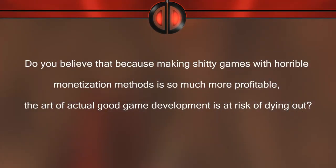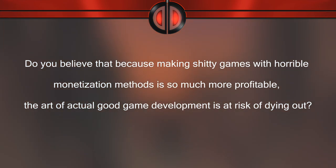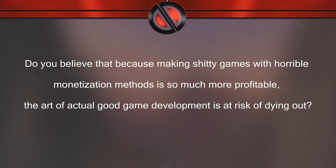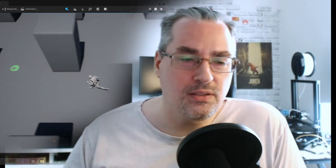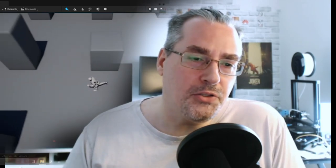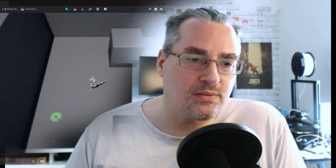Question 14: do you believe that making shitty games with horrible monetization methods being more profitable puts the art of good game development at risk of dying out? No. Simply because the methodology for creating games is becoming so much easier. Unreal 5, which I've been tinkering with lately, is very easy to learn and use, and it's just getting easier for new people to come in and start game development on their own.